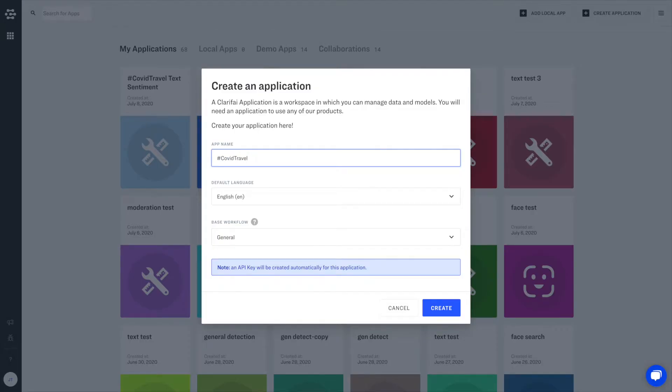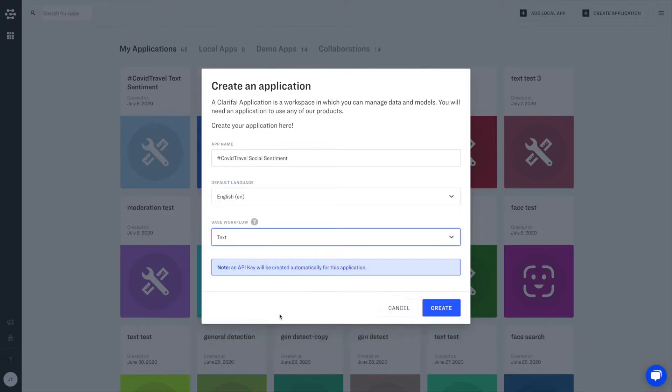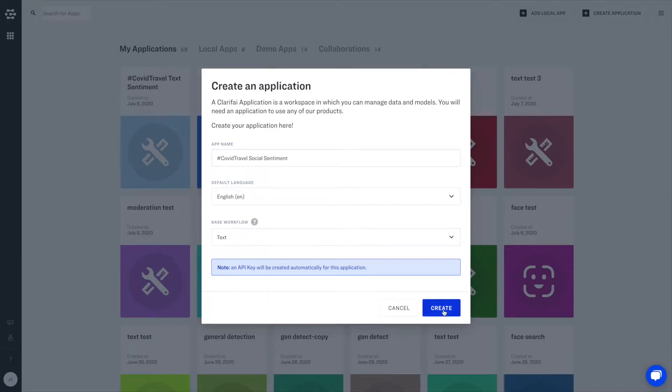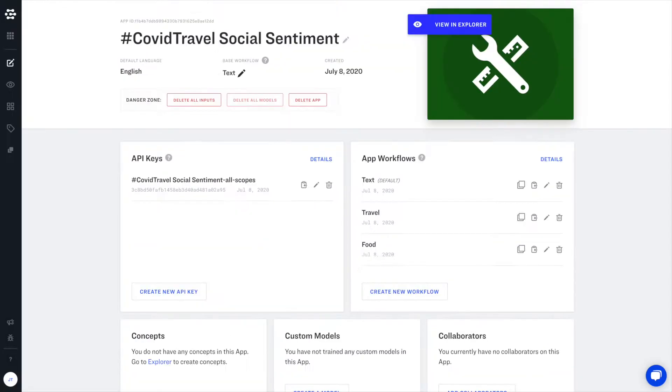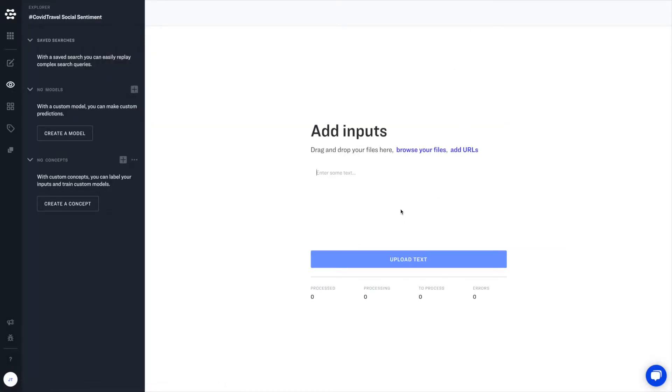Natural language processing helps you move beyond simple keyword and hashtag searches so that you can understand the underlying meaning of a customer's communication. Here we're building a custom text classification model that will help us understand how customers feel about travel during the COVID-19 pandemic.